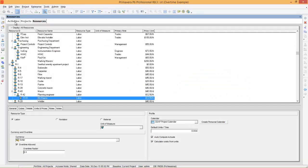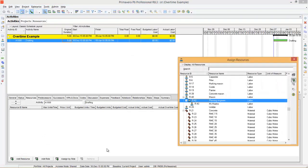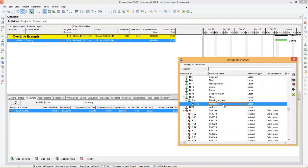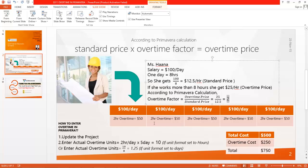After that you can go to activities and assign the resource to the activity. Add resource, assign Miss Hanna, then close it. Miss Hanna is working 8 hours per day, that makes 40 units, and the total cost becomes $500.